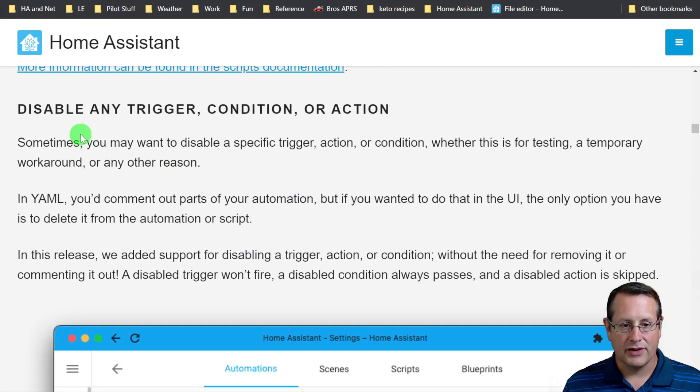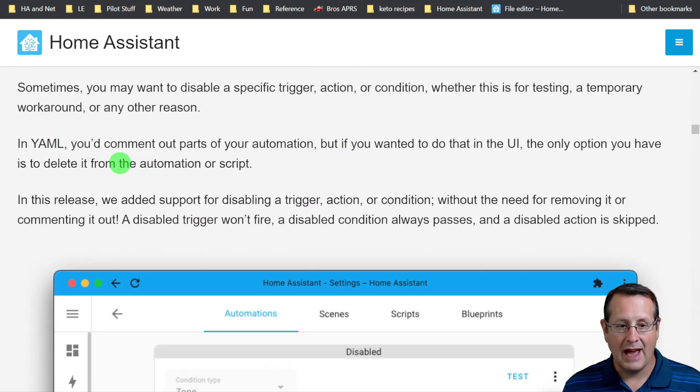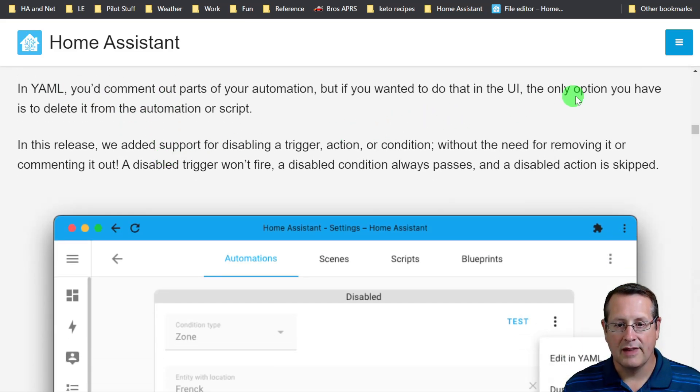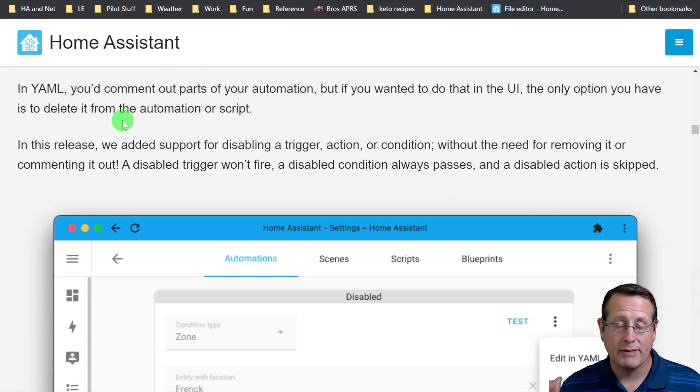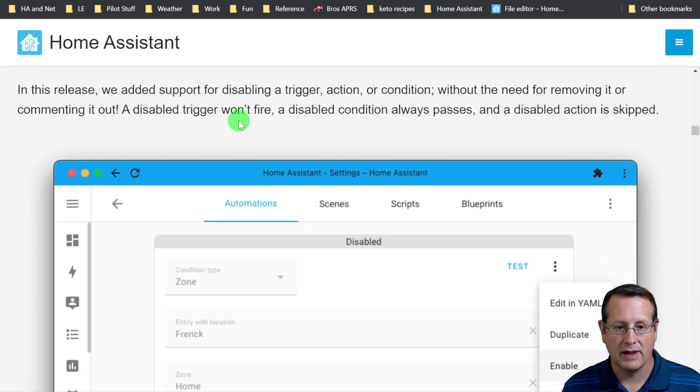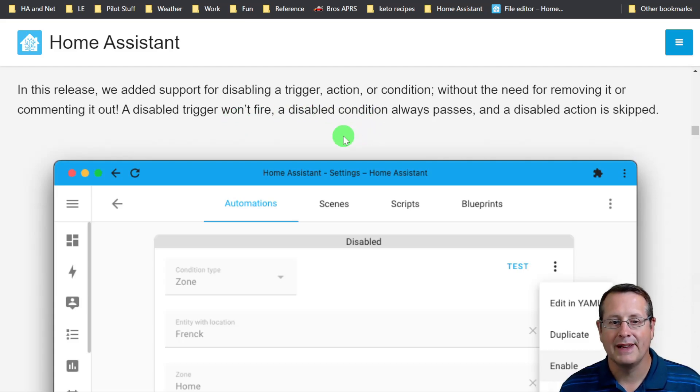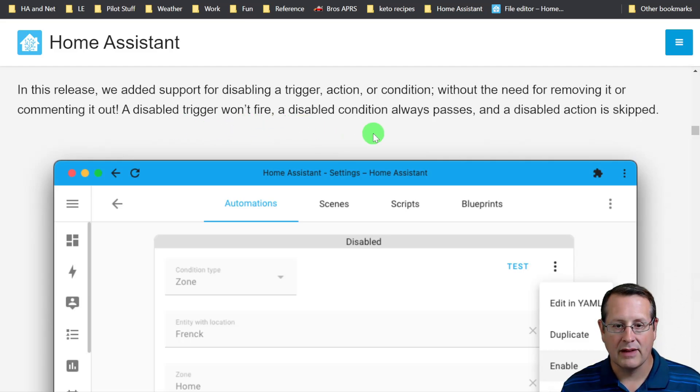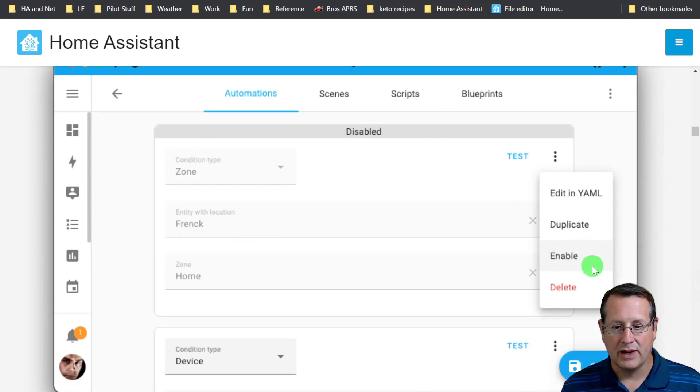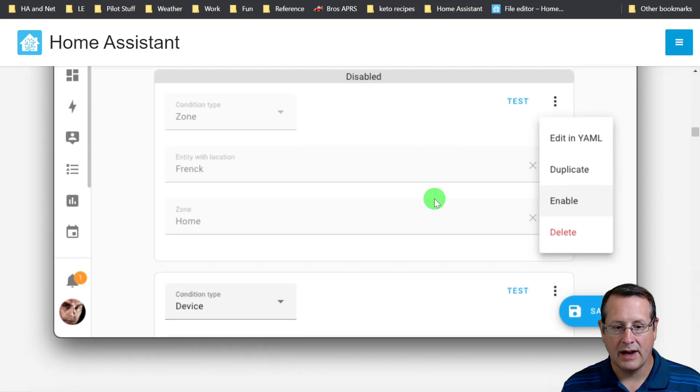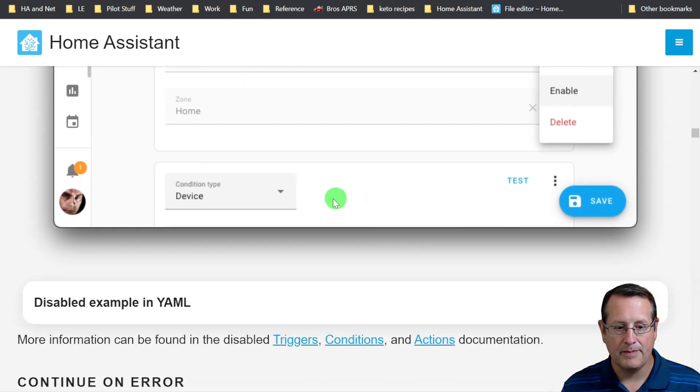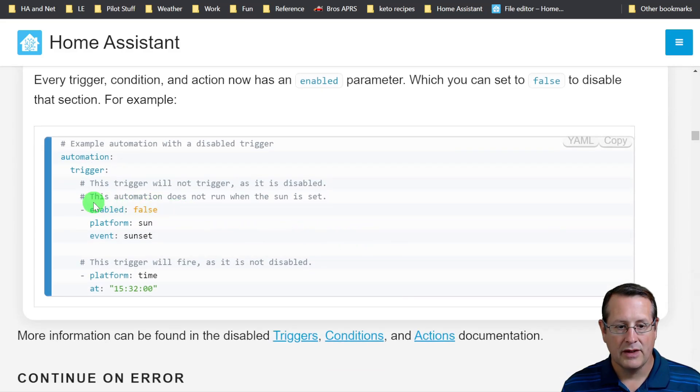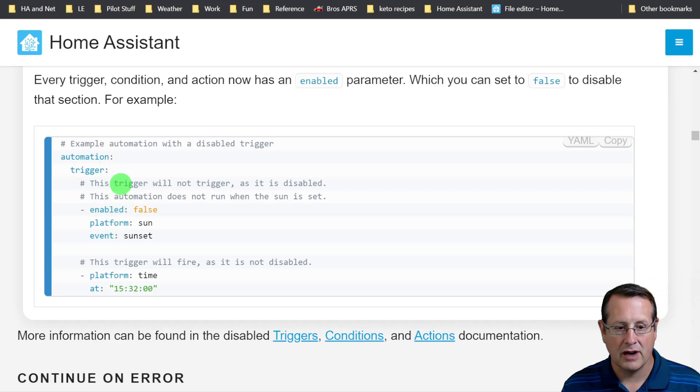This is interesting. You can disable any trigger, condition, or action. In YAML, you would just comment out part of your automation. But if you wanted that for the UI, the only option would be to delete it. So now they have in this release the support for disabling a trigger, action, or condition without the need for removing it or commenting it out. A disabled trigger won't fire, a disabled condition always passes, and a disabled action is skipped. You can enable or disable it, and you can also do that within YAML. Instead of saying enable true, it says enabled is false and it will just skip over this trigger.